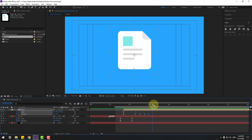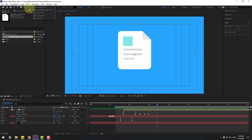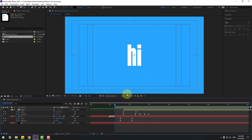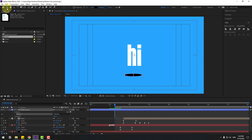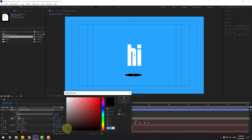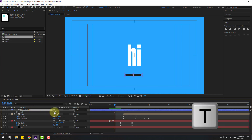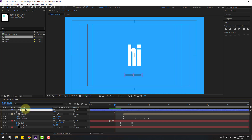Now let's go to shape layers — hold the icon and select the Ellipse tool. Go back and make a shadow for the text layer. Click the selection tool, go to Fill, select the color black, click OK. Press T to change opacity. Change the name to 'shadow'.